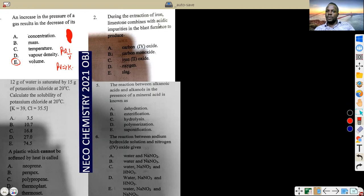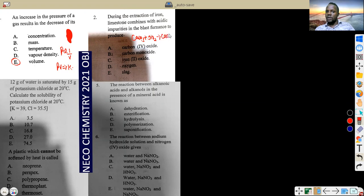Question 2: during the extraction of iron, limestone combines with acidic impurity in the blast furnace to produce — blank. Limestone is written as calcium trioxocarbonate, CaCO₃. Acidic impurities are silica, written as SiO₂. This gives you CaSiO₃, which we call slag. I hope you still remember this from your concept class.